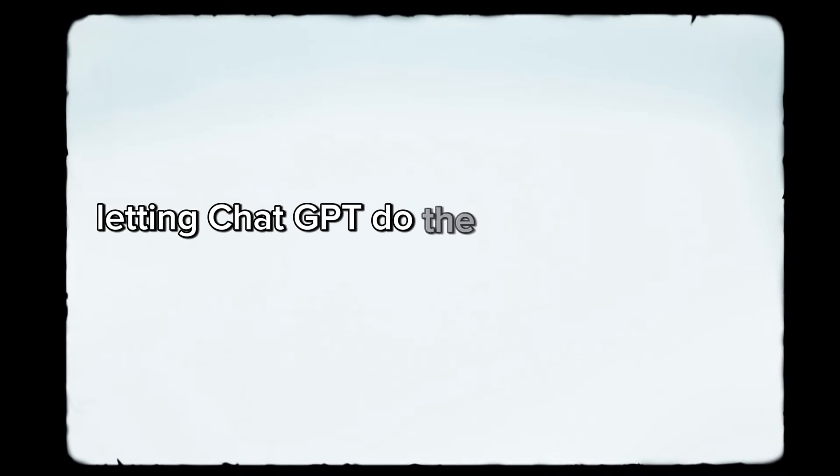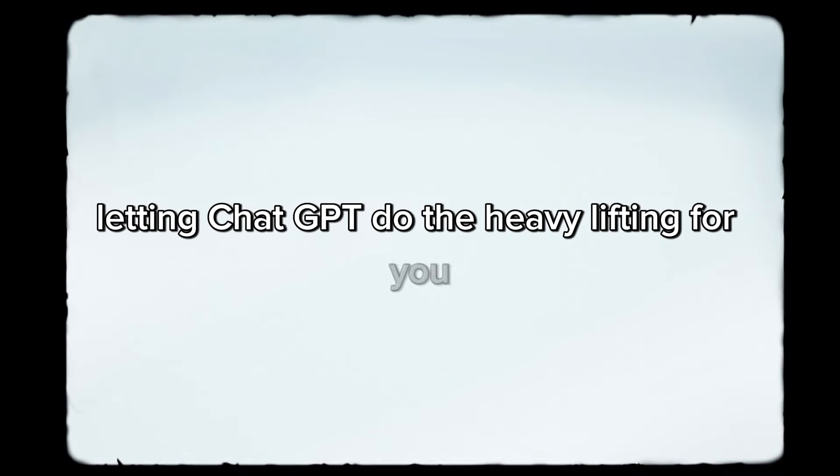Then, we took it a step further, showing you how to feed those insights into AI, letting ChatGPT do the heavy lifting for you. It's about working smart, not just hard, so you can generate killer content without burning out. And finally, we dove into the long-term benefits.